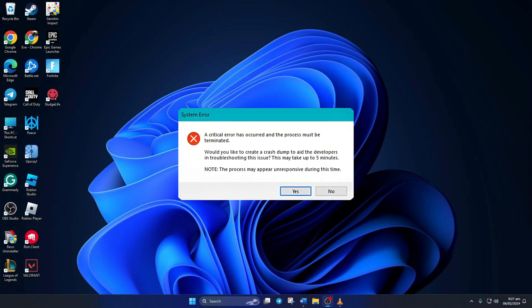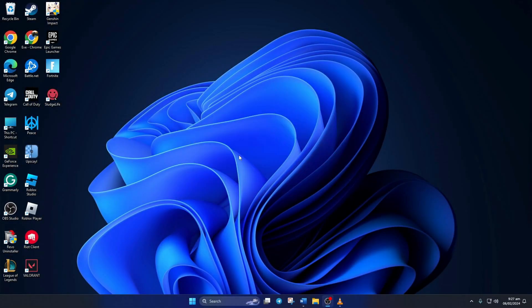Are you getting the 'a critical error has occurred' error while playing Valorant? No need to worry. In this video, I'll show you how you can fix this error on your computer. So let's dive right in.